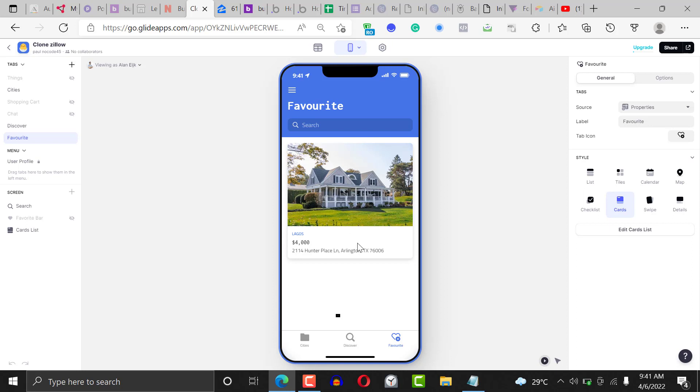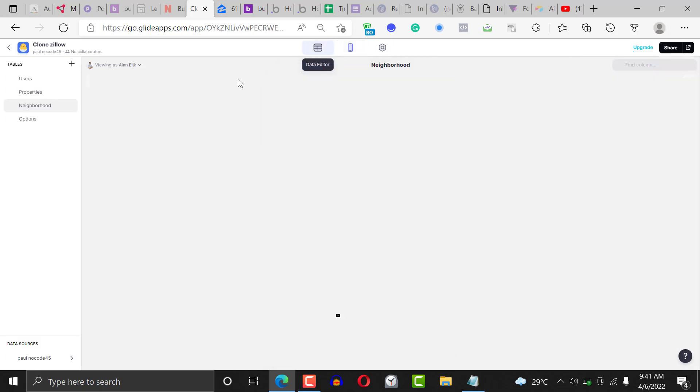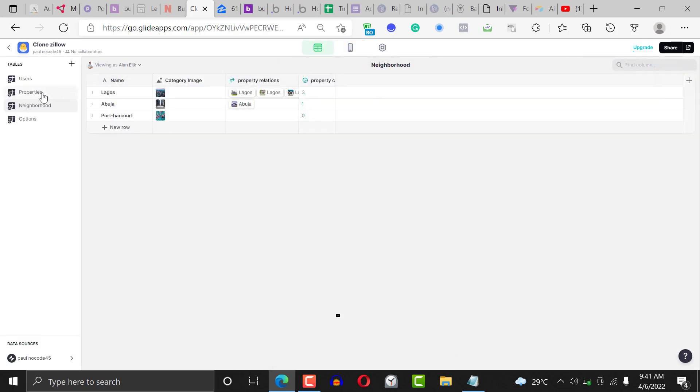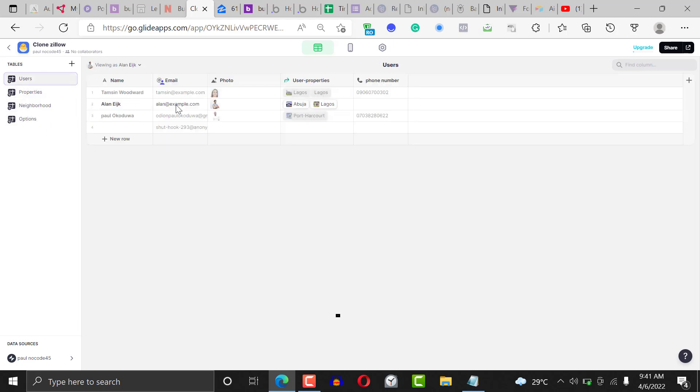Let's check out the database first. In the database you have users, you have properties, you have neighborhoods, and you have the options. For the users, these are a couple fields for people who will be using the application. You can extend if you want to.